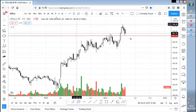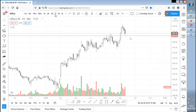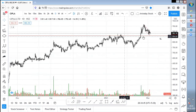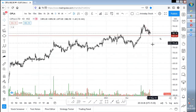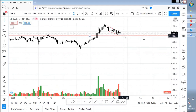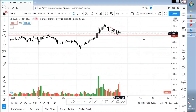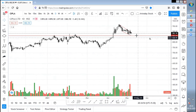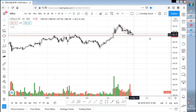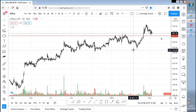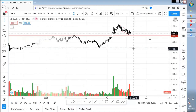Cipla is similar to Zeal and Escorts — a breakout and a retest is happening. A good retest can come around the 860 level and then it can go upside. I'm not expecting anything below 860 in Cipla.